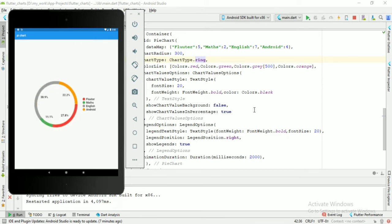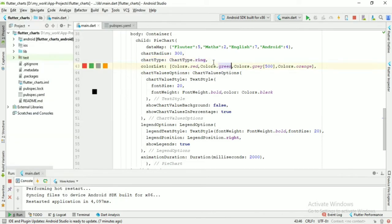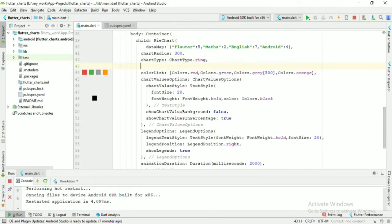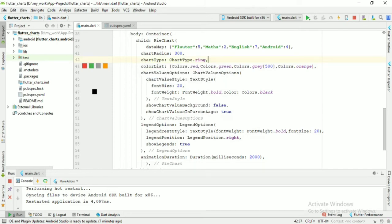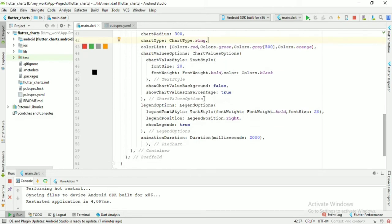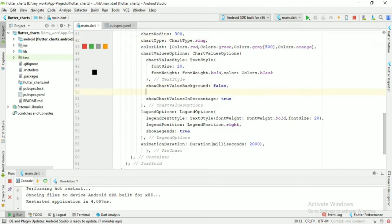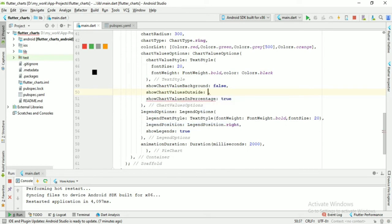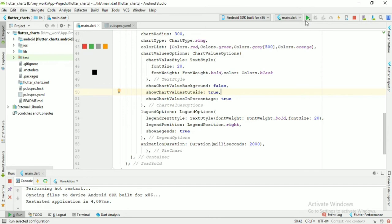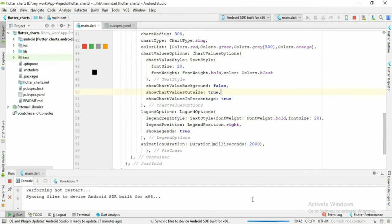As you can see the chart type is ring. Now change the position of chart value. In chart value options, set chart value outside equal to true. Now run the app.